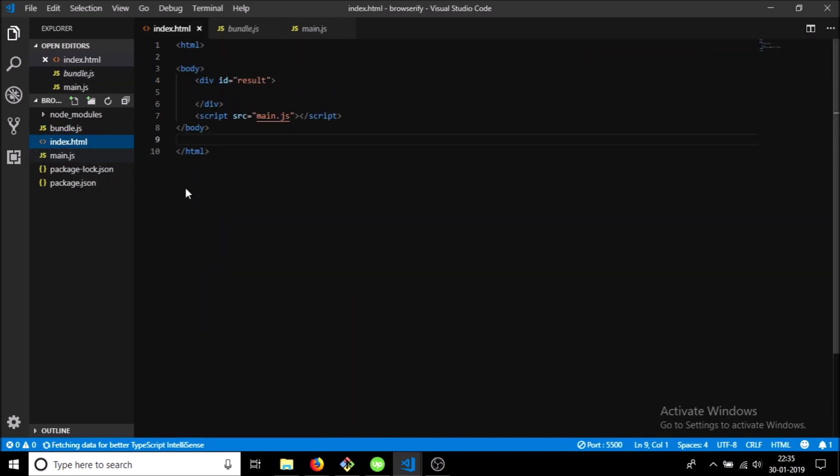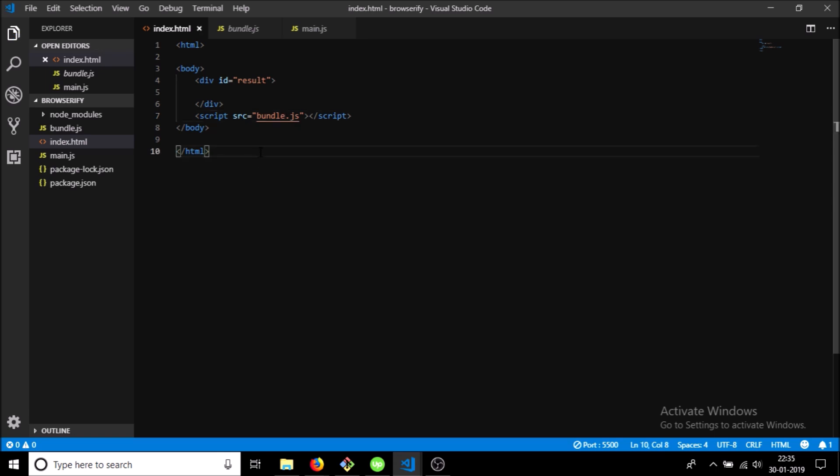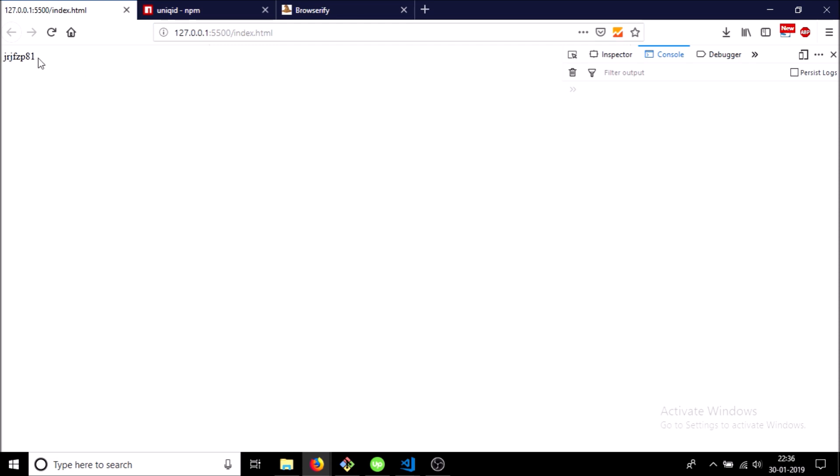So what we need to do now is change our source code to bundle.js, and as you can see it is working now. We have a uniqueid in our div.